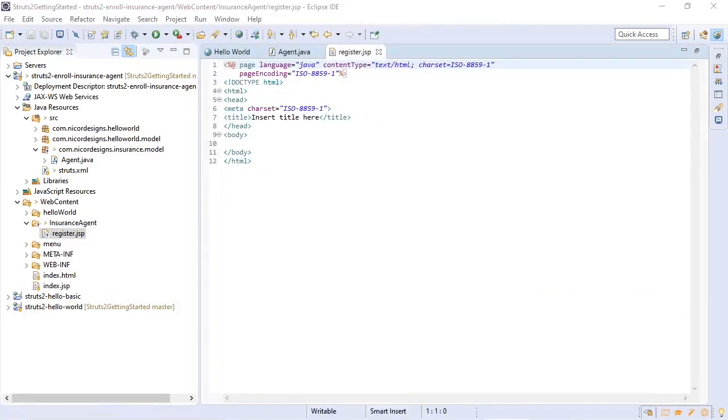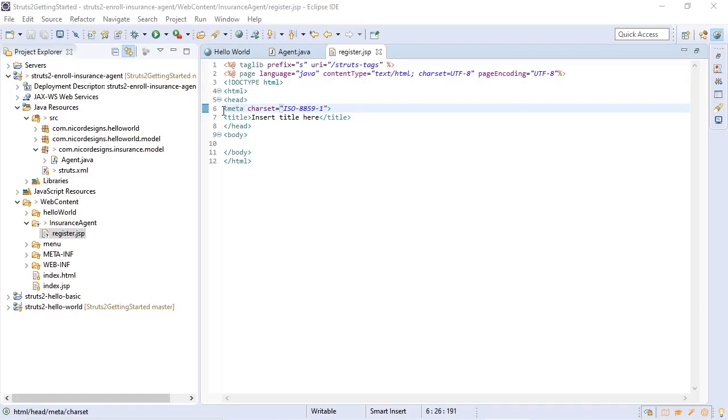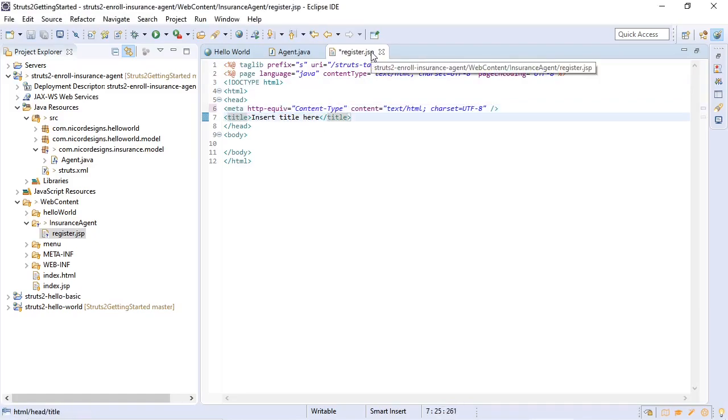First we're going to need the Struts 2 tag library and we're going to change our character set and page encoding to UTF-8. Title will be 'Enroll a New Insurance Agent'.